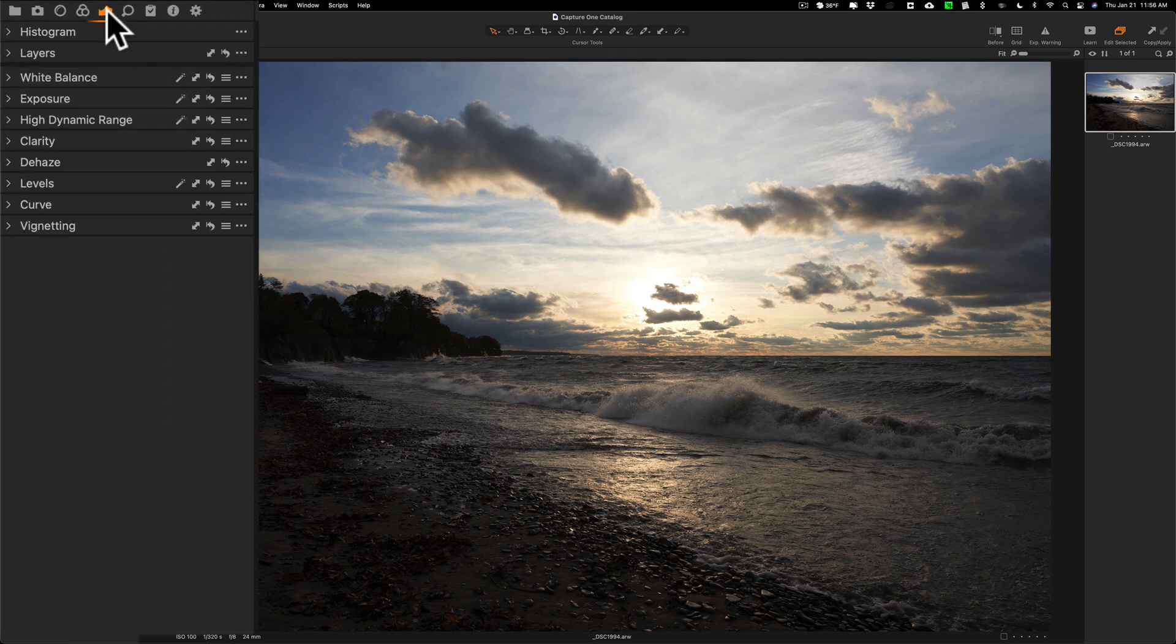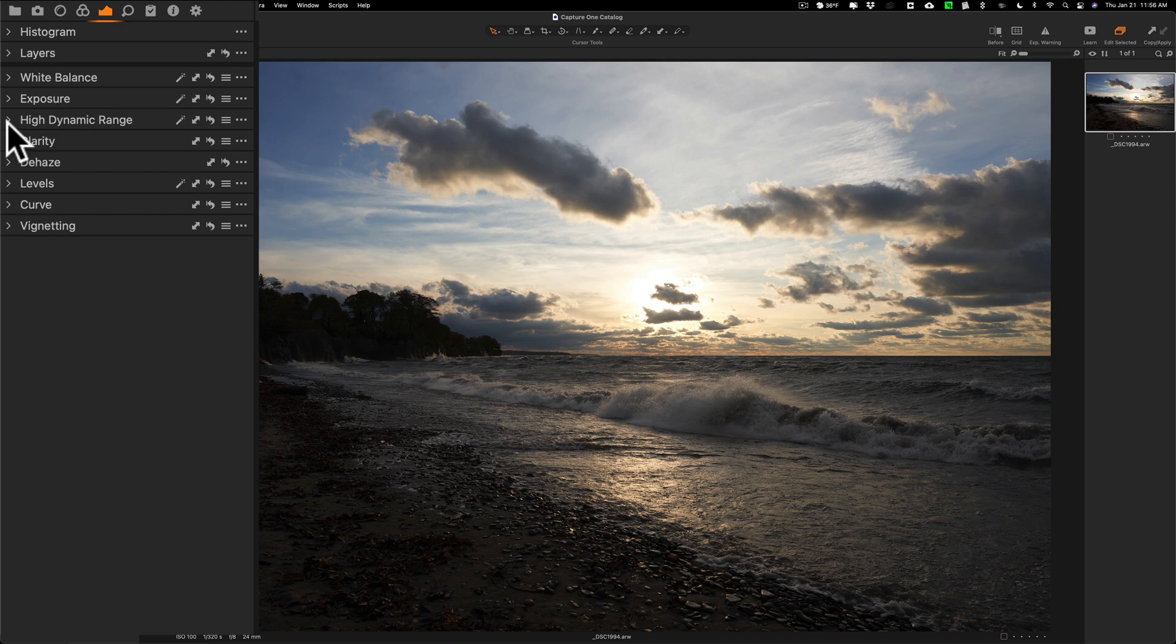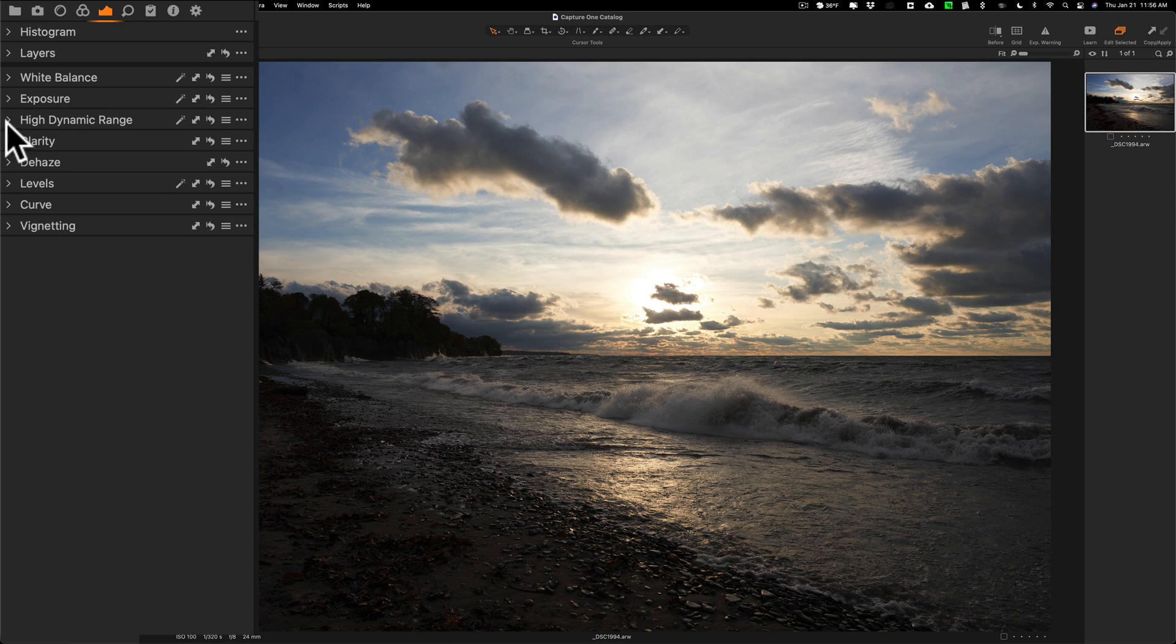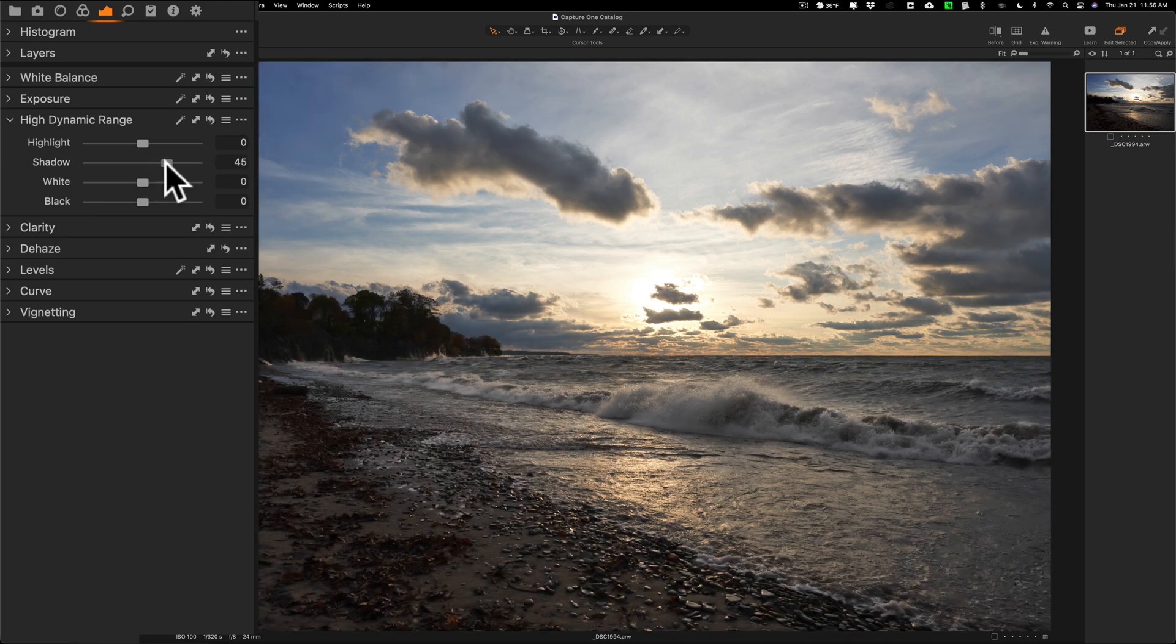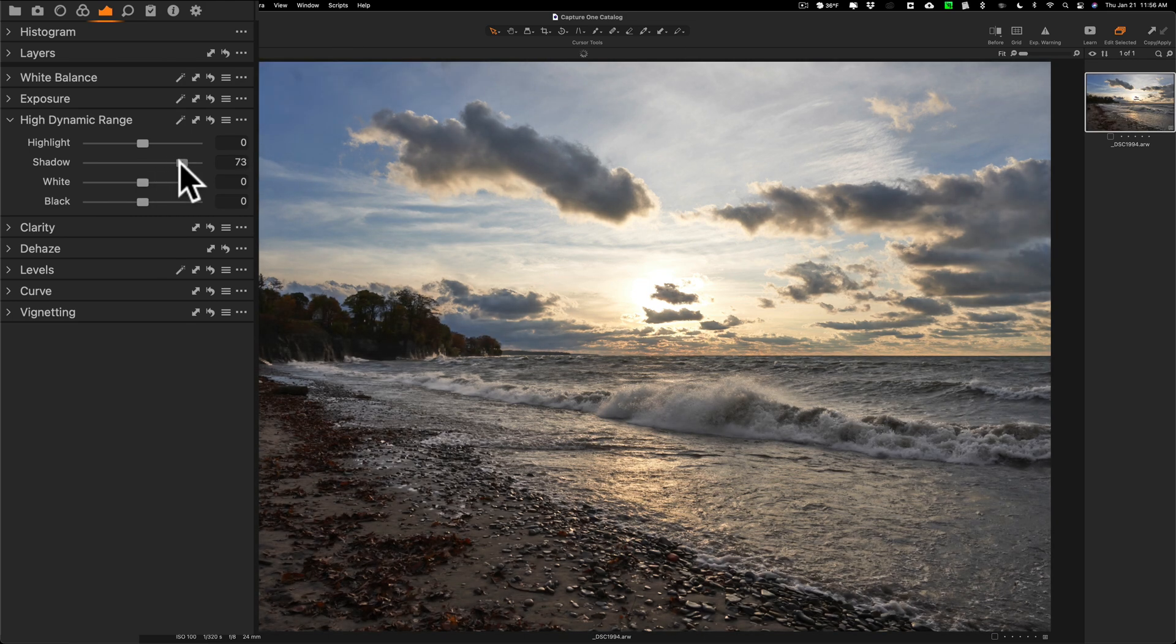I'm going to go to the exposure tab in Capture One and go down to high dynamic range. You can see we have highlight, shadows, whites, and blacks. I'm going to go to the shadow slider and open that up considerably.